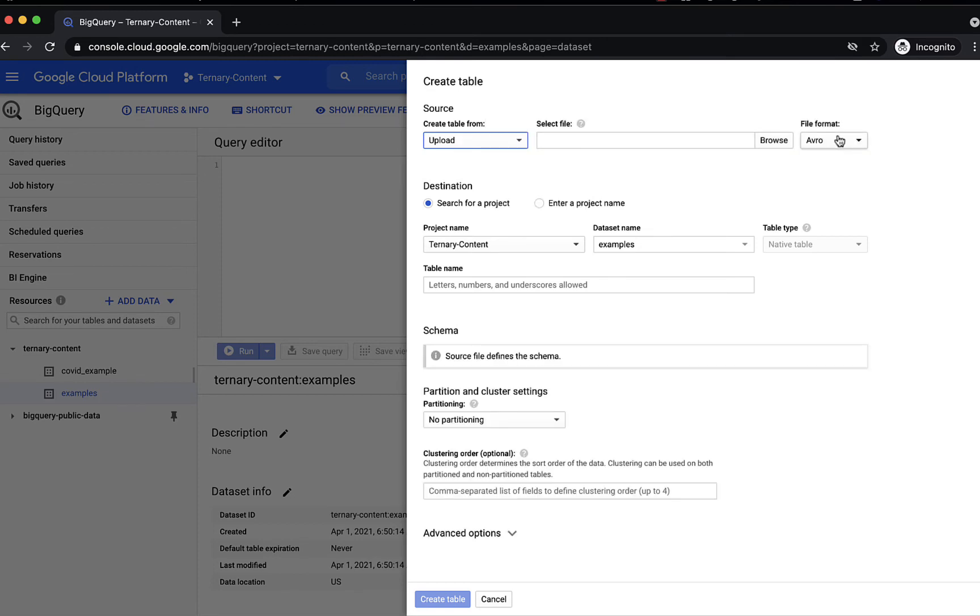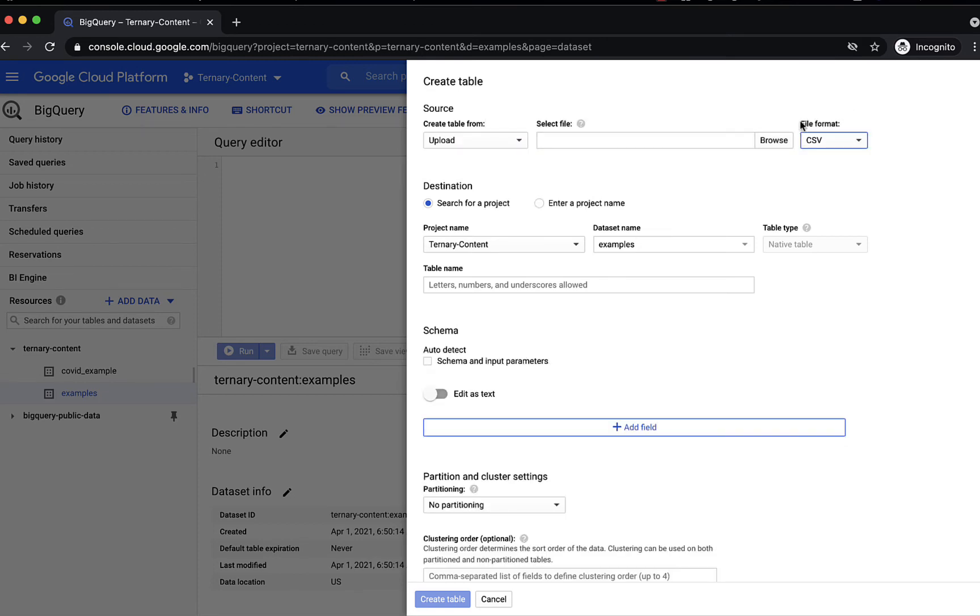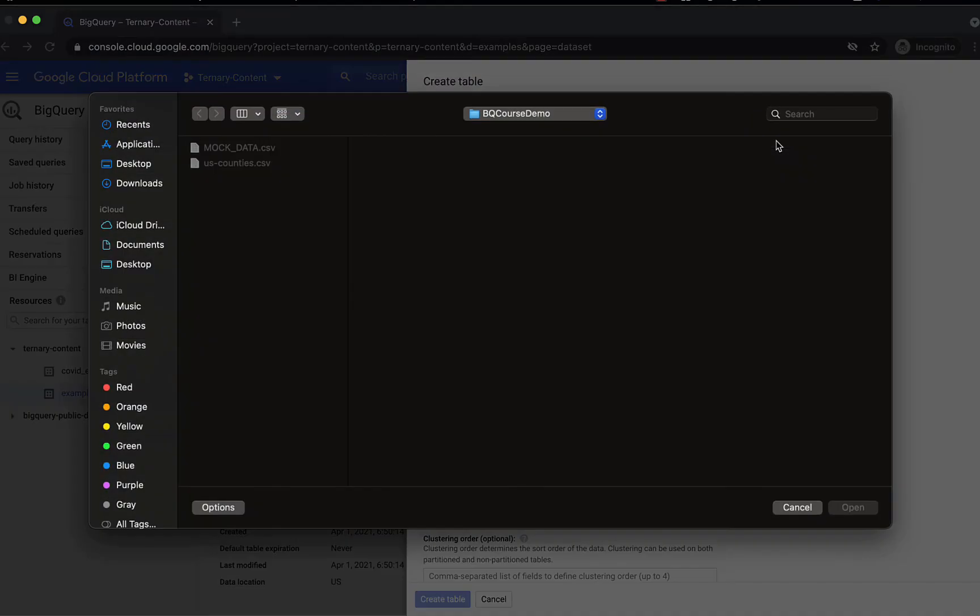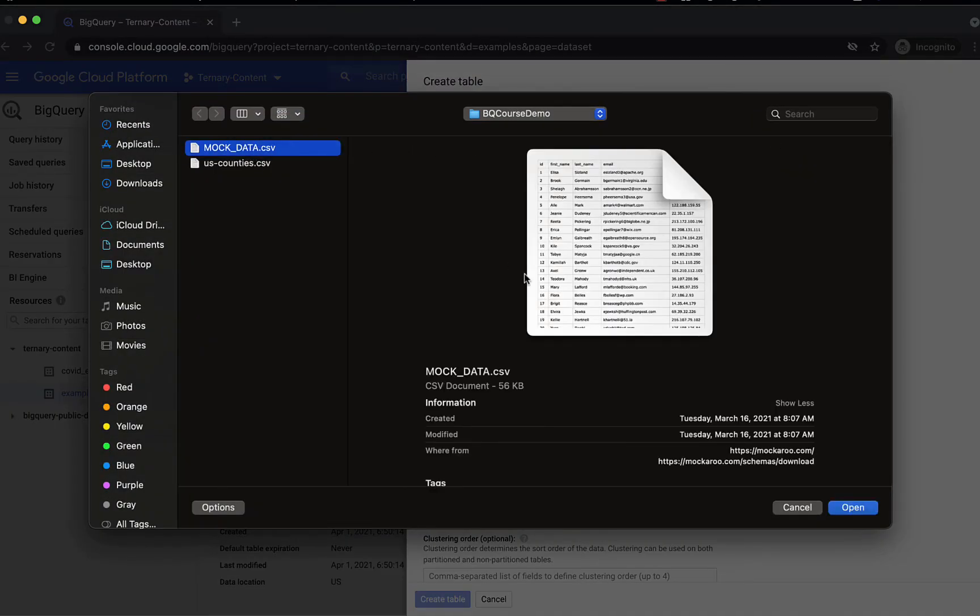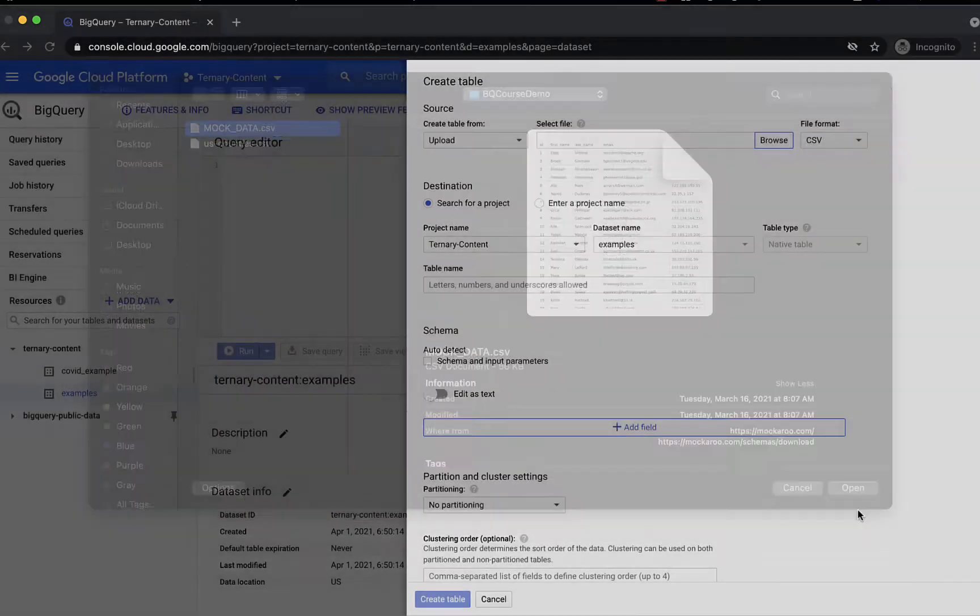Now let's select the file format as CSV, and browse for a small file. So in this case, this file is 56 kilobytes, so well under the 10 megabyte limit for uploading a file directly from your local machine.